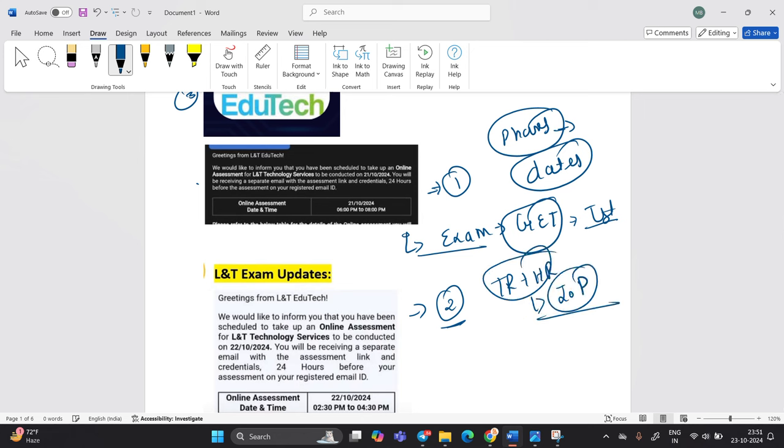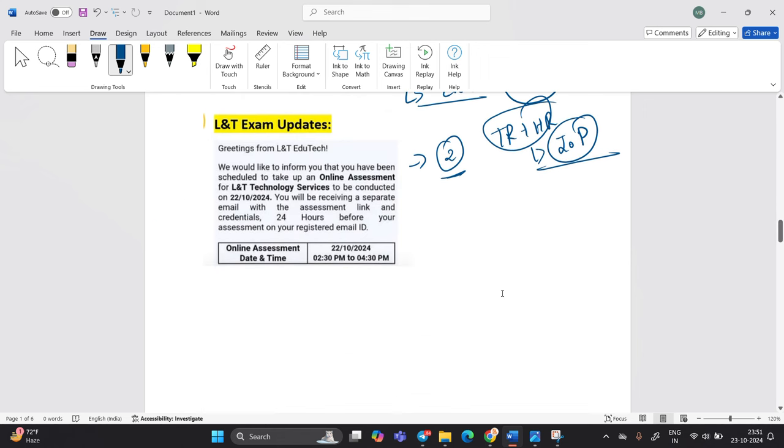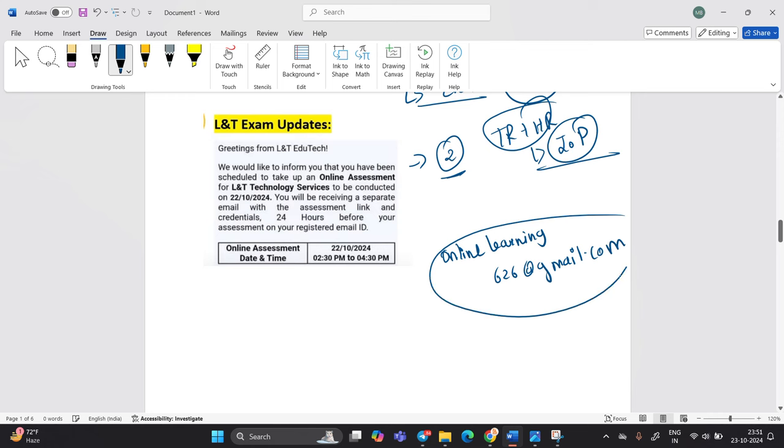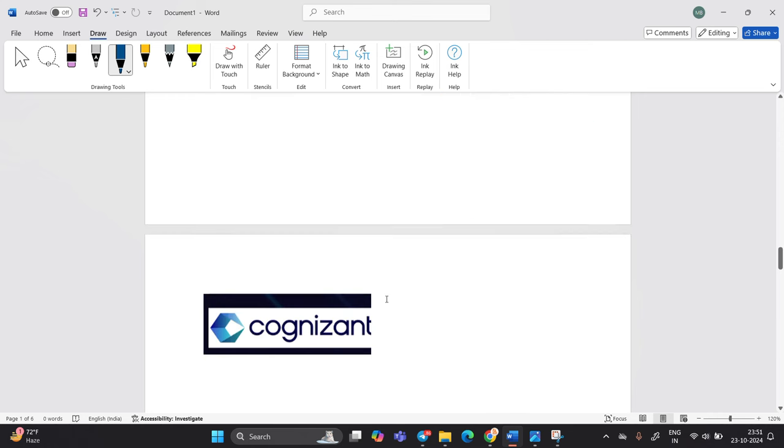That is very, very helpful for everyone. When you receive any kind of update from L&T tech or any company, you can share the update on onlinelearning626@gmail.com. So this is our email ID. You can share update on this email ID when you receive the next update.